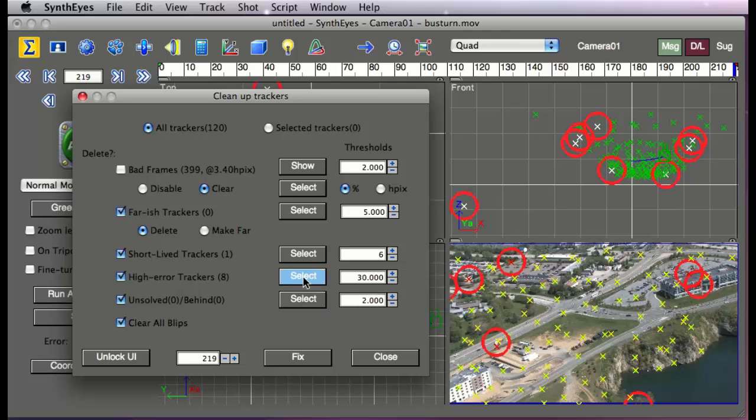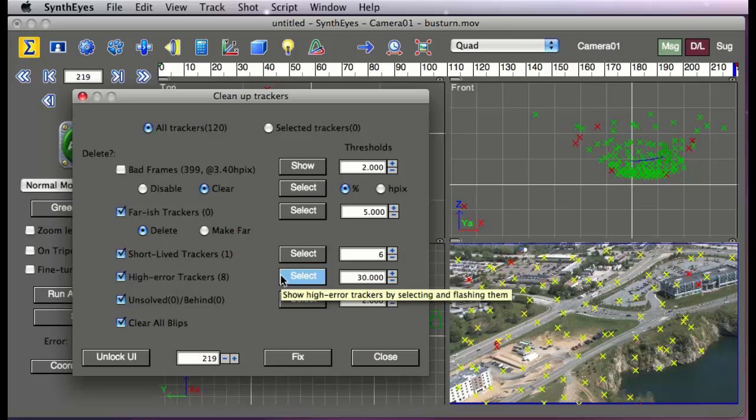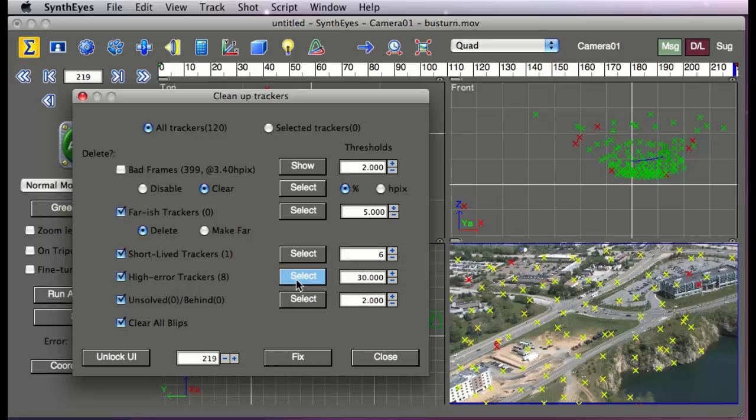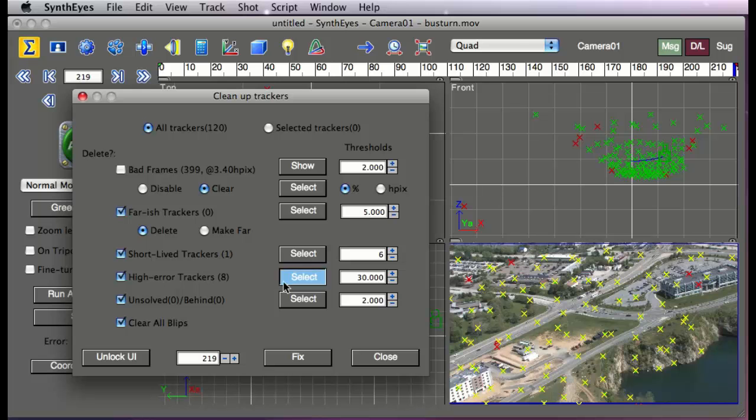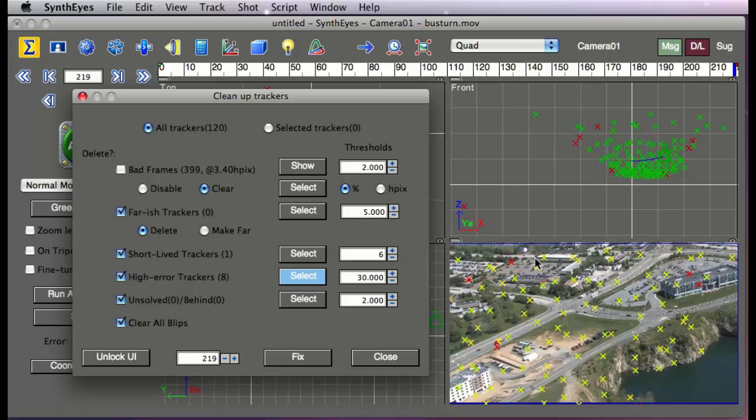We can select all the trackers that have a relatively high error. It has some criteria on that based on what the difference is between those 2D and 3D positions in pixels and what fraction of the time. You can see all those flash in the viewport over there and it gives you some idea of what trackers are problematic.